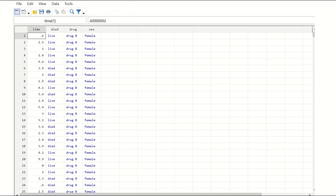Here is an example of variables used for survival time analysis. There are four variables. The time variable is measured in years: 0.6 years, 2.5 years, 1 year, and so on. This represents the time of entry of an individual into the study — whether they continued or dropped out can also be recorded.